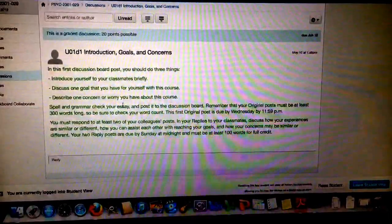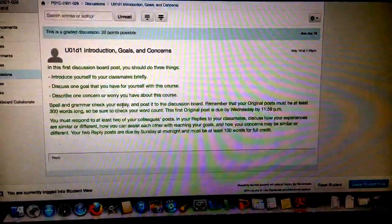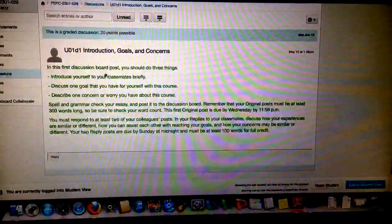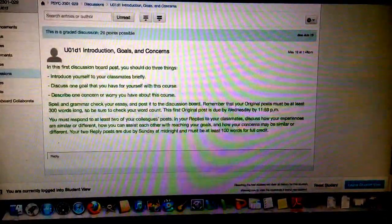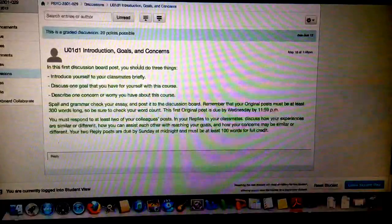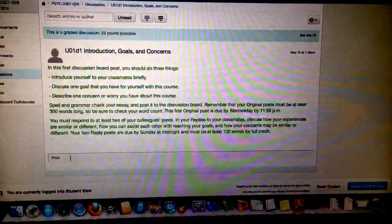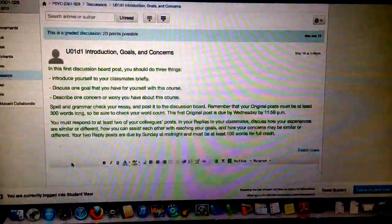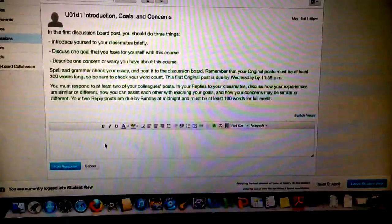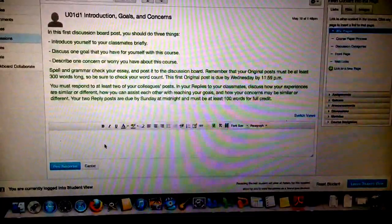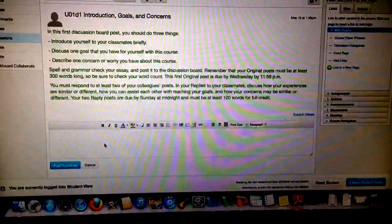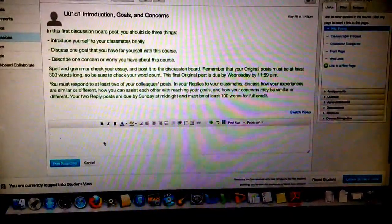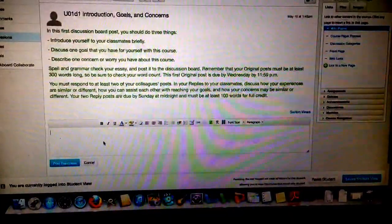What you'll see is the information or the instructions for how to do the discussion here. And then if you click Reply, it'll open up a text box, and this is where you will put your actual original post.